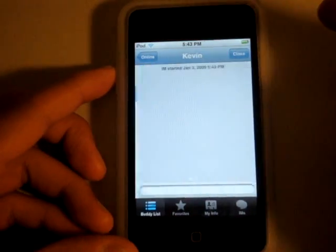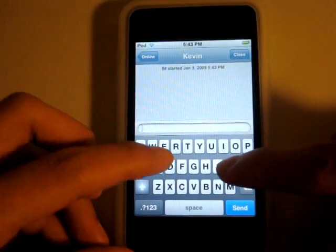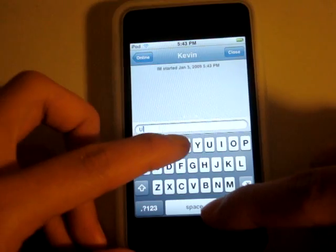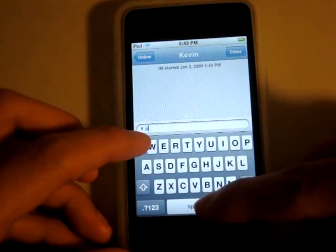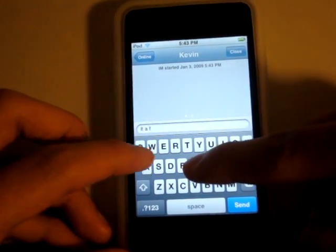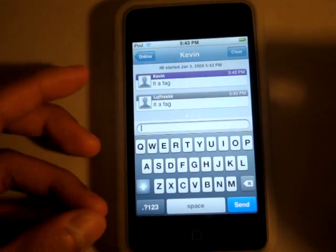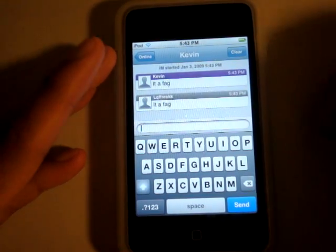There's this guy named Kevin. Let's type something to him. Yeah, I suck at typing. Auto-correct. So basically you just type it and send it, and he replies.